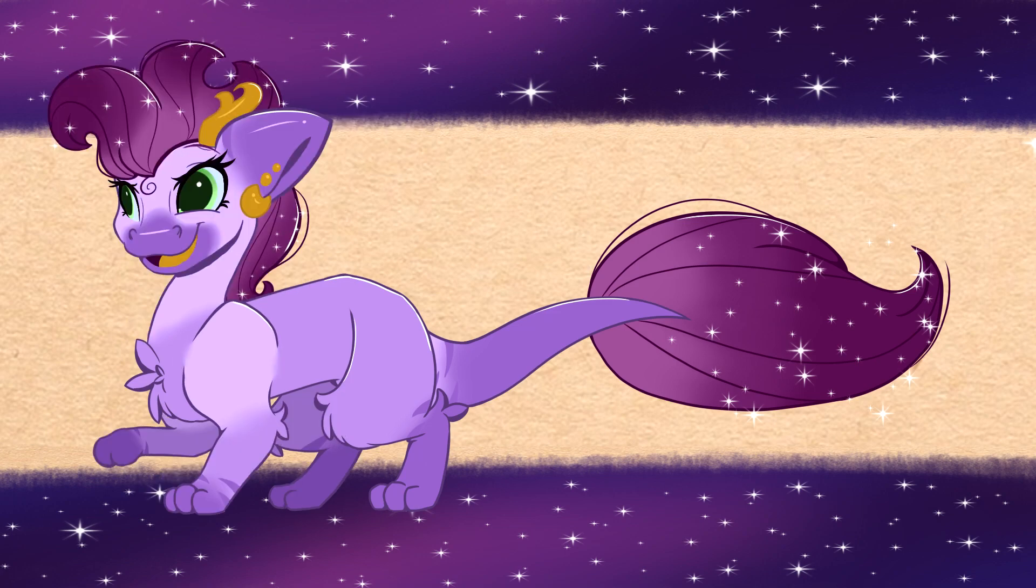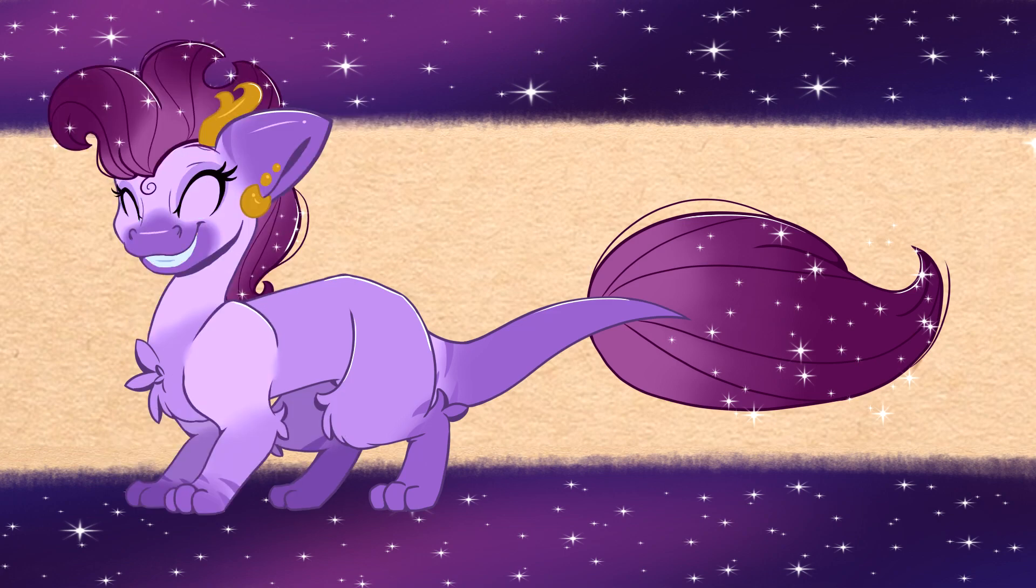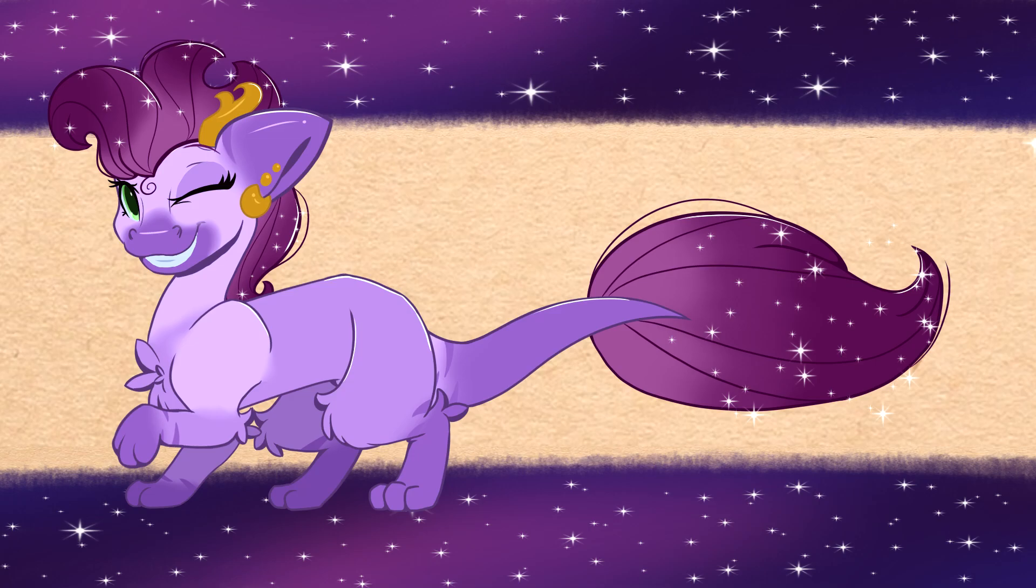I get to finally talk about Best Pony, you guys. Get ready for some serious geeking out.